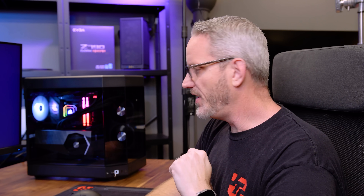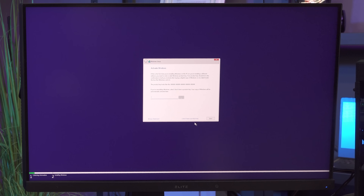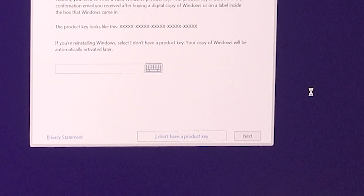When you grab a later ISO, you're also grabbing fixes that work around this sort of stuff. Moving forward, we're going to hit Next, then Install Now. This particular drive already has a Windows install on it, but we're going to override it with a brand new install. We're not going to put in a key right now — that's part of the workaround. We're going to click 'I don't have a product key.'